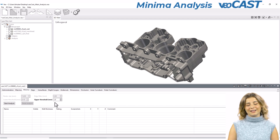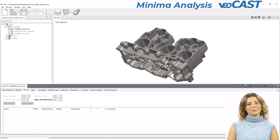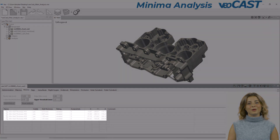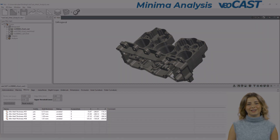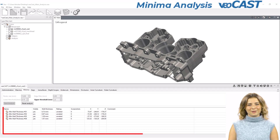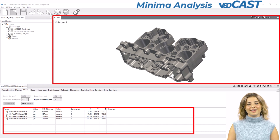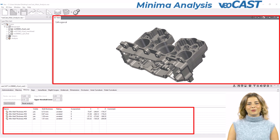Performing a minima analysis is straightforward in VeoCast. Once your parameters are set, the software analyzes the CAD model, highlighting areas below your specified threshold and guiding you to potential weak spots. VeoCast presents the results in the results table and visually in the 3D view. This dual view aids in comprehensively evaluating the design and identifying areas that need improvement.